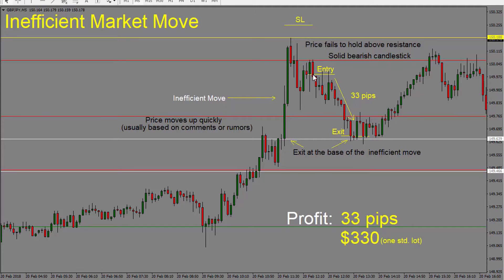Once we start to see that price is holding the resistance level, we can enter the trade short. Our stop would go above the high, and we're looking for this move to get retraced. Our exit can be entered right at the same time — we enter our take profit target at the base of this move. The point where price released is the point we are looking for it to come back to. So we enter short, and our take profit target goes just above where the price released from, then we wait for price to come back.